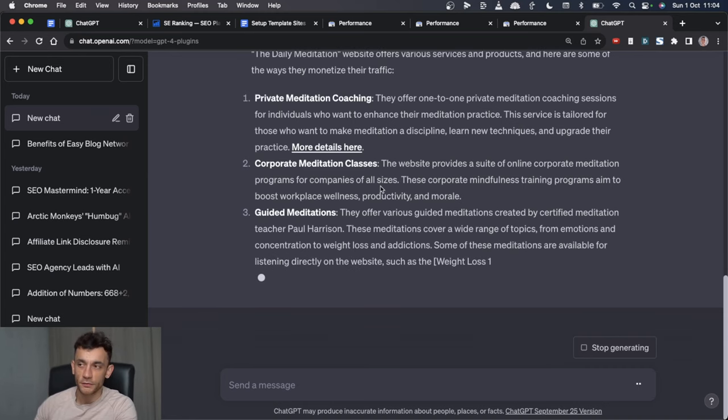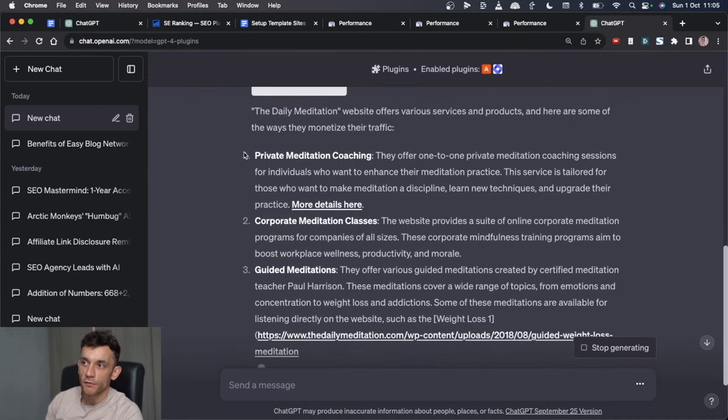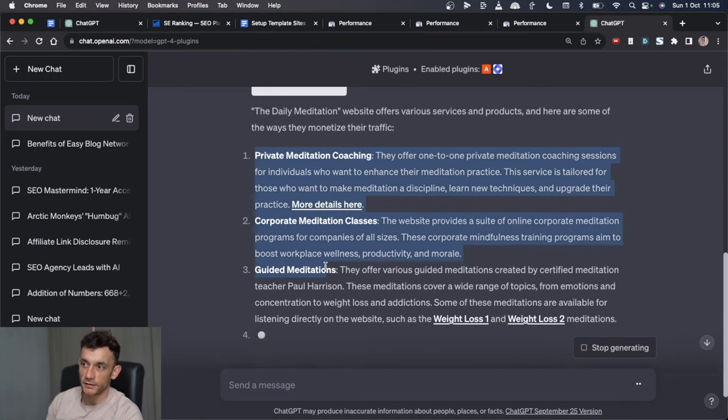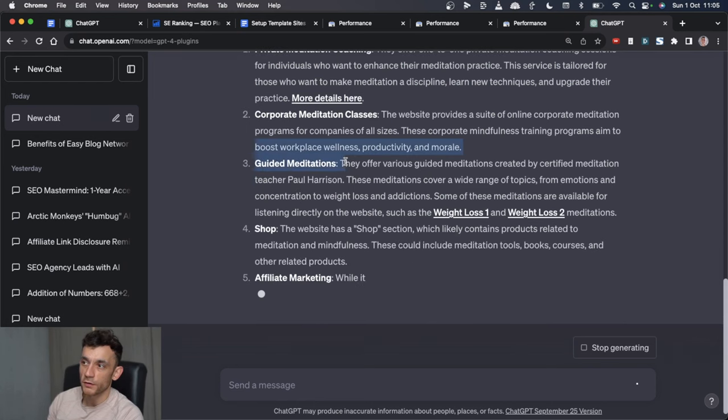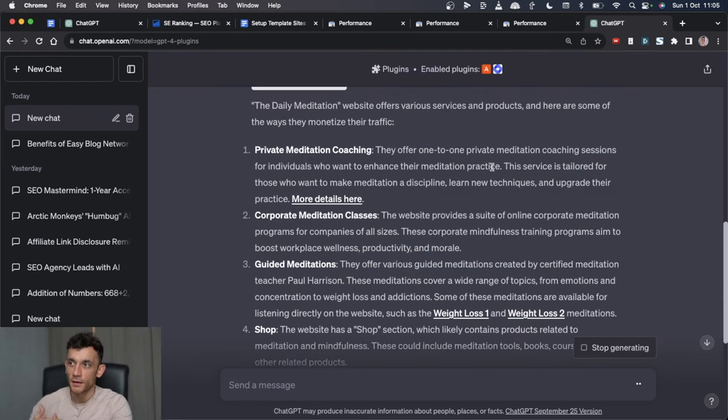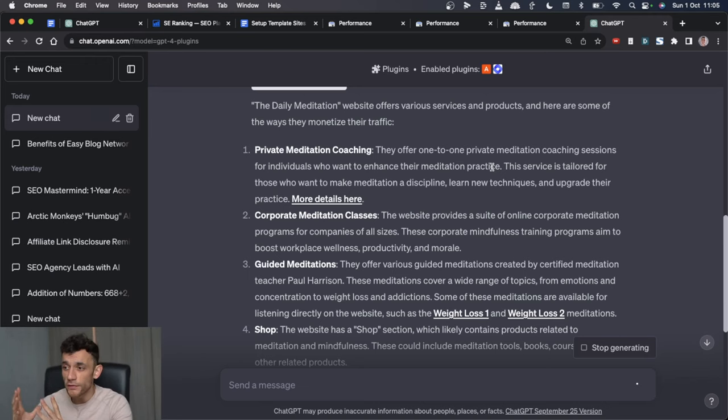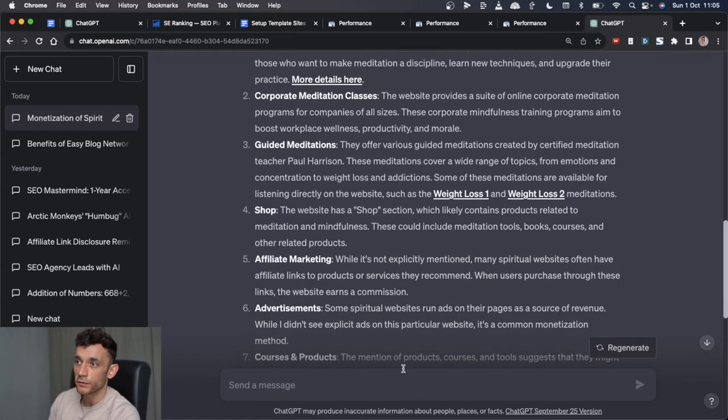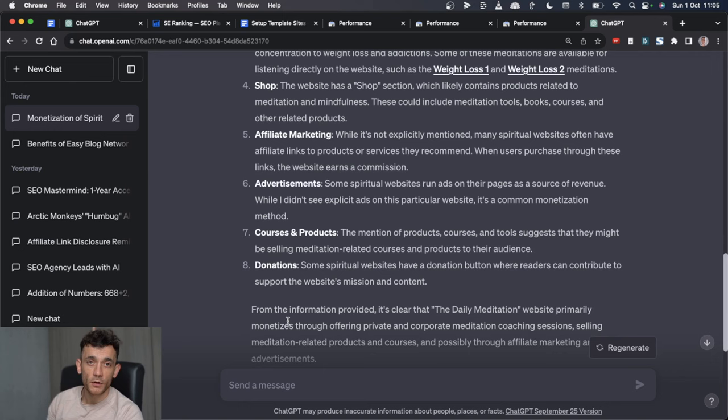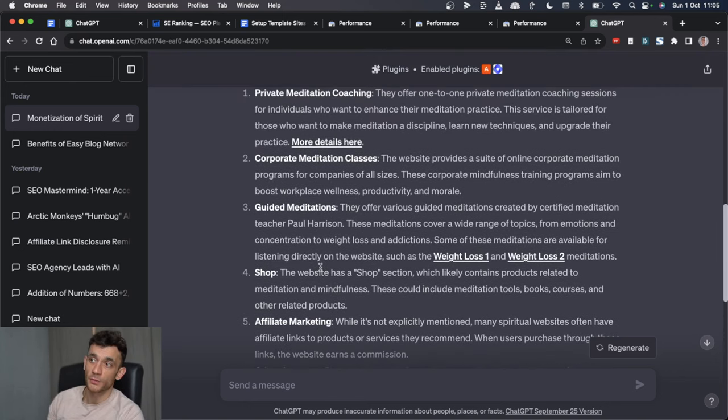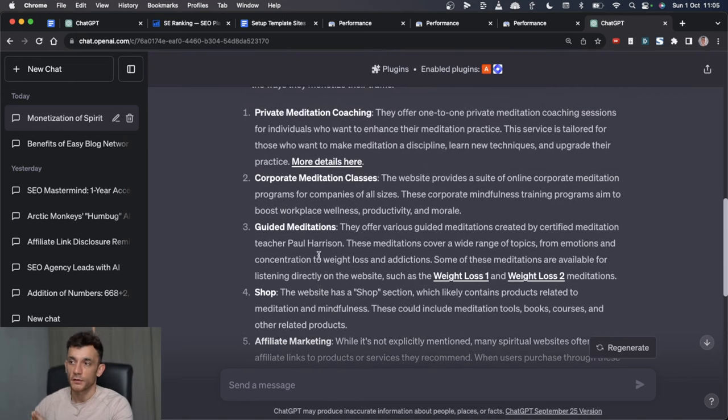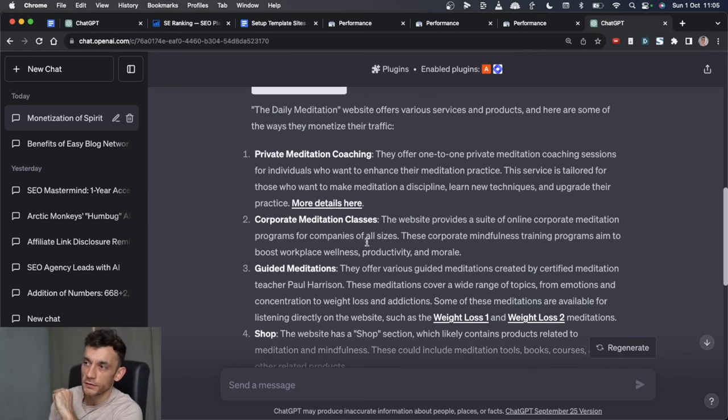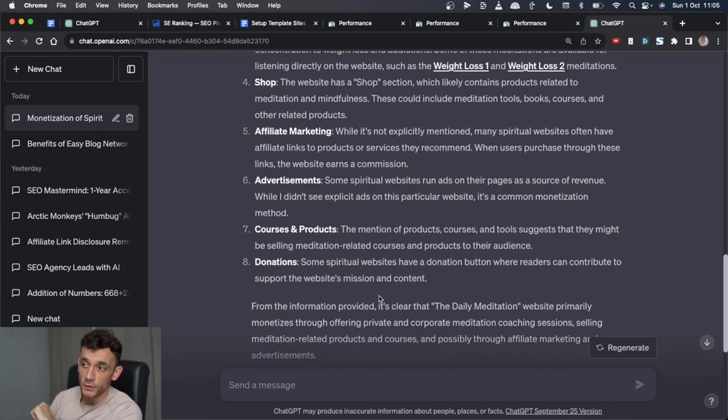It's easy to spot the ads, obviously, but you might not have even thought about private meditation coaching or affiliate links to corporate meditation classes or guided meditation or even info products on guided meditations. Basically all we're doing with this process is actually confirming and validating the fact that you can make money with the niche that you're choosing. In the space of 10 seconds, you've got eight different ways to monetize your spiritual website that we could easily implement for your site.